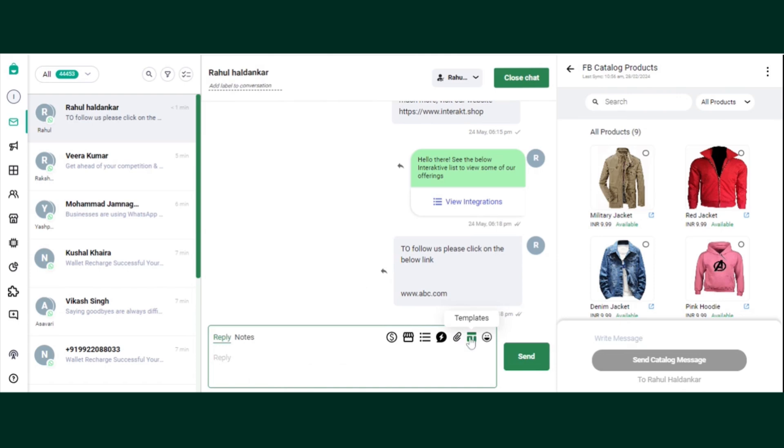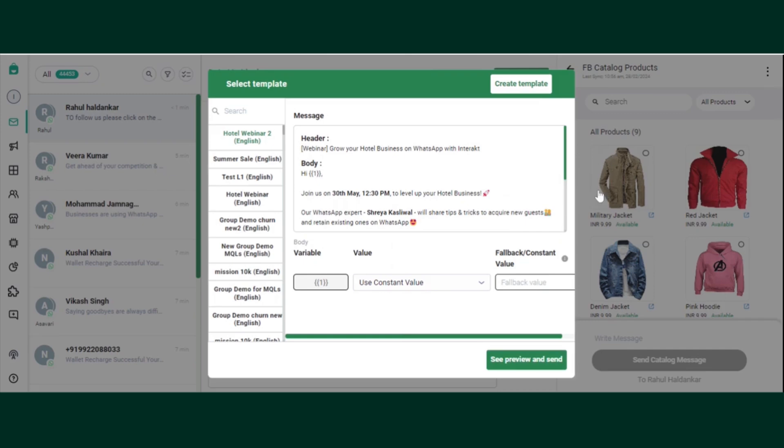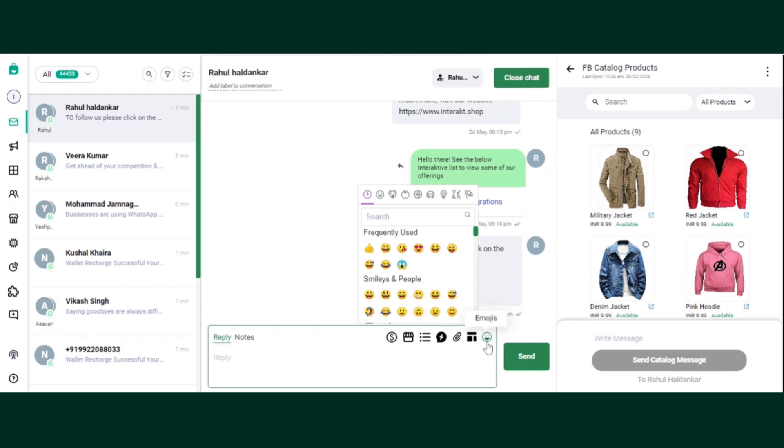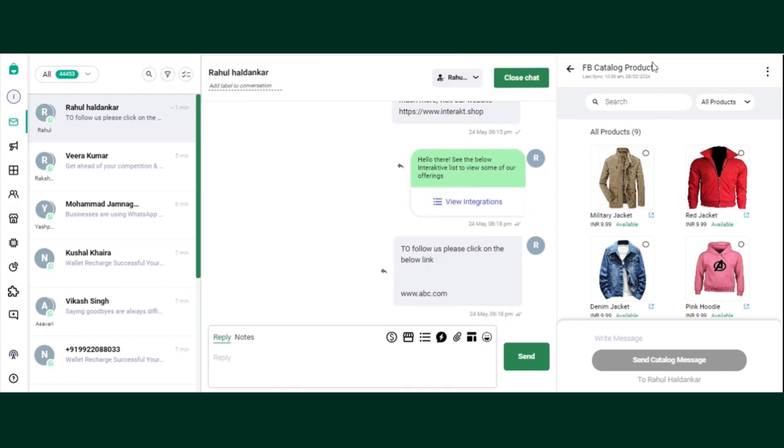The sixth is the template. So if you want to send a ready template, approved template from Meta, definitely you can send as well. And the last is the emoji. If you want to create a friendly message to your customers, definitely you can try out all the emojis present in Interact.